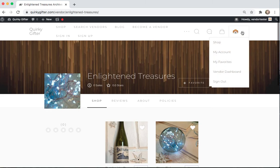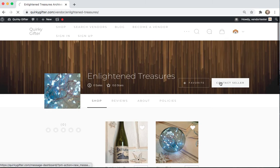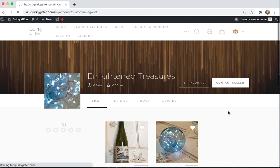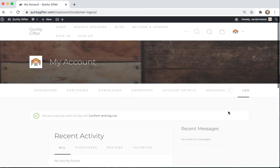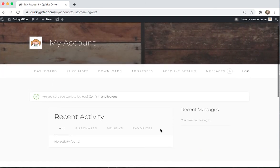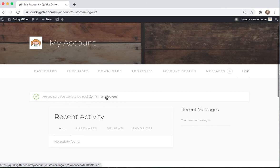All right, and when you're done, go on and sign out. Confirm and log out. Hope that was helpful. Thanks.